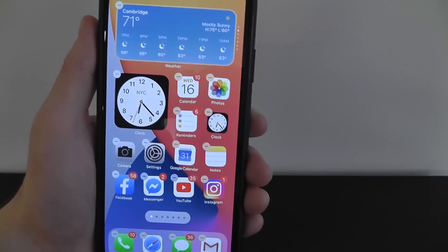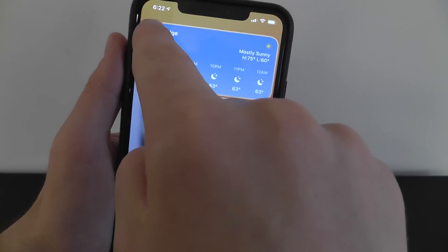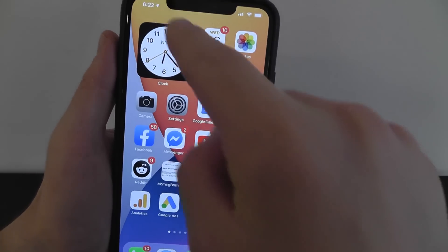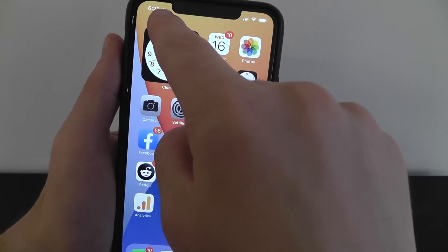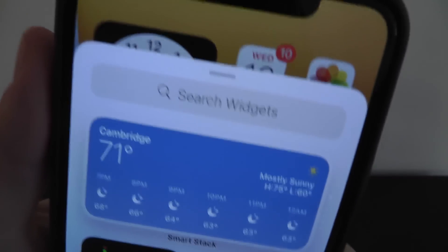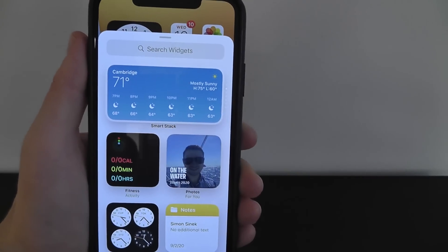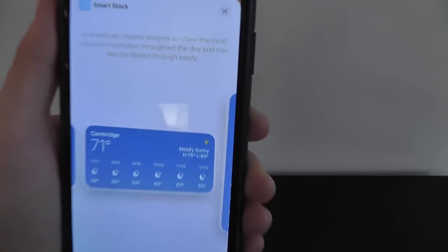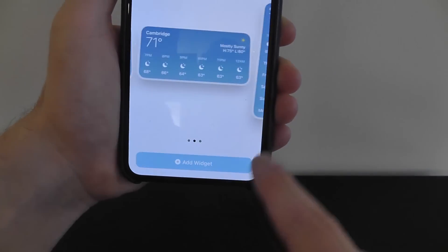We've already selected the weather widget, but let's say we don't have it — we'll remove it for a second to show you exactly how this works. Press and hold, then click the plus button, and you can see right there we have the SmartStack, which includes the weather widget built right in. The SmartStack has a variety of different widgets.